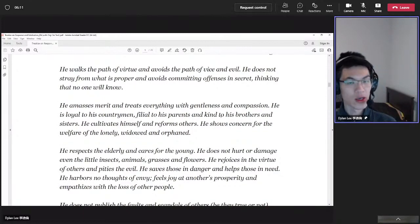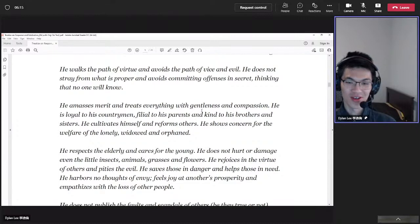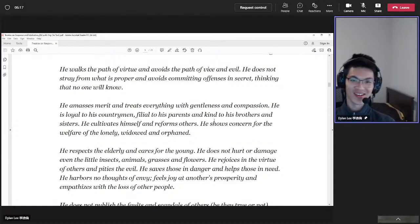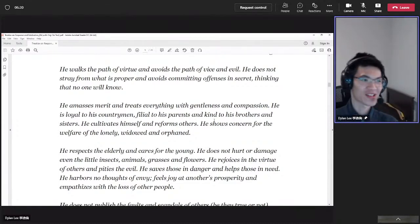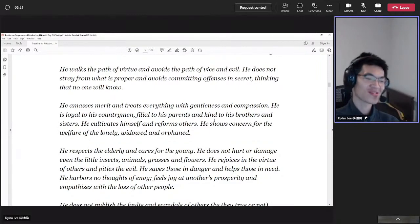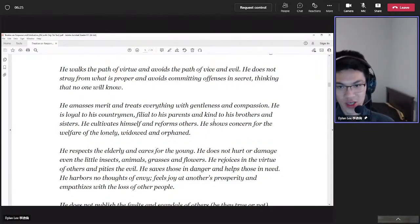There's no way you should use this to measure other people as a ruler. You cannot use that and say, 'He says you amend merit and treat everything with gentleness and compassion. Are you gentle?' No, don't do that. We should always use this on ourselves.